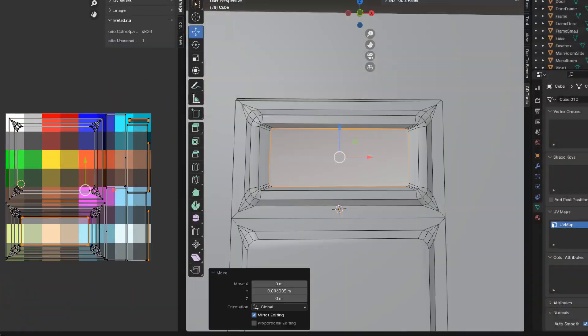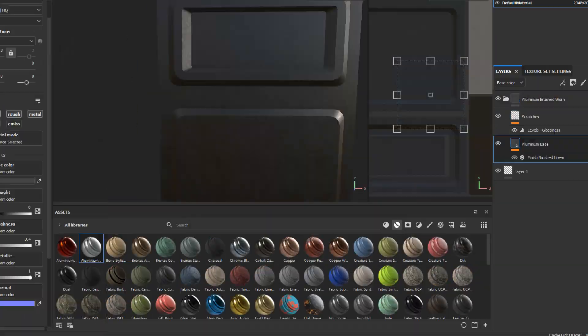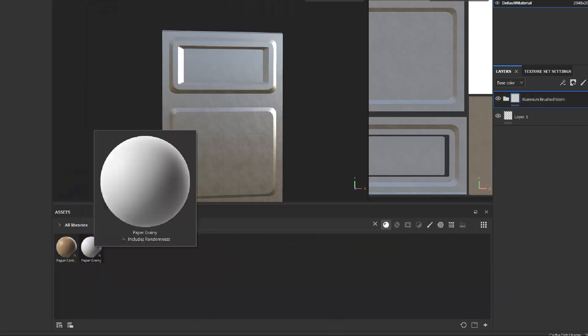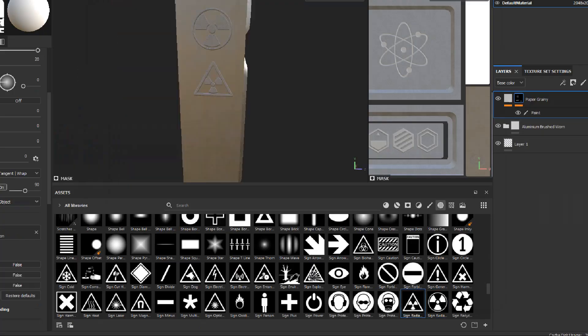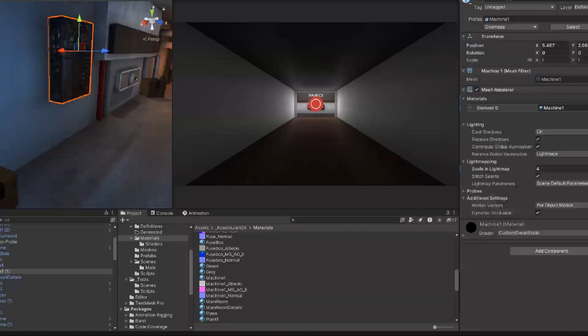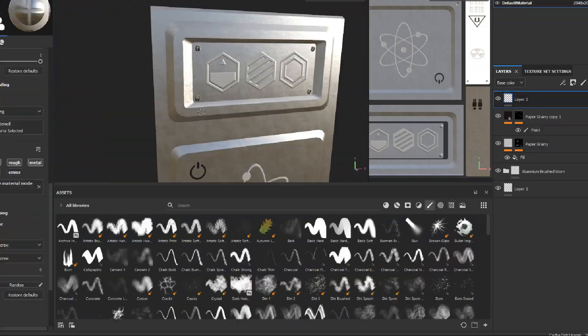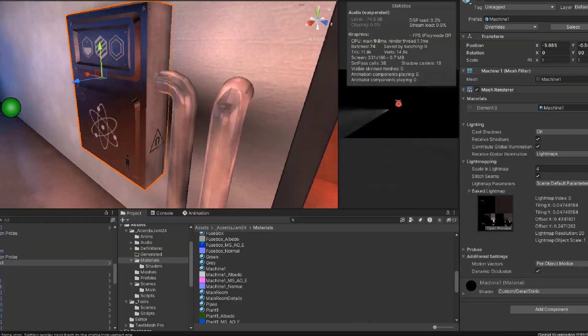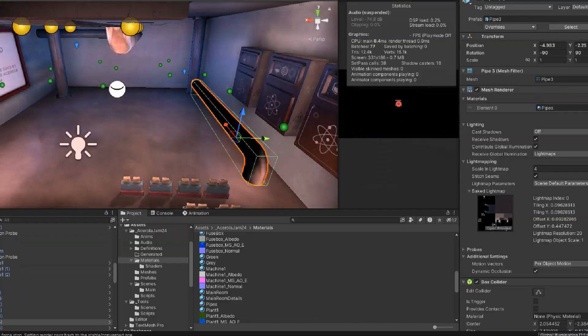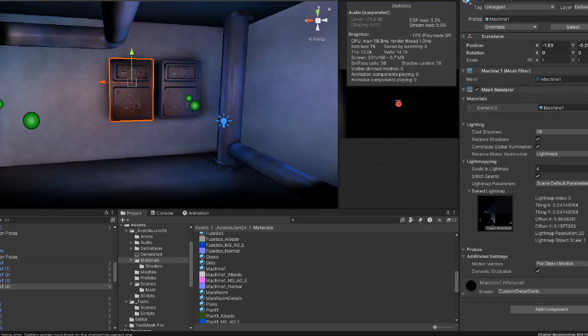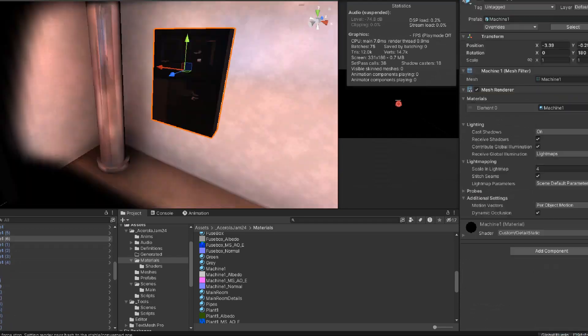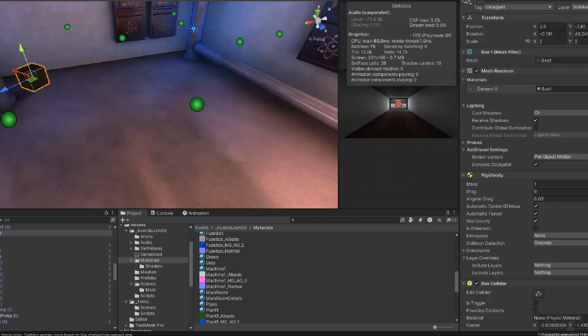By this point, the environment's looking okay, but we're still a bit bare. So I've modelled some more dressing objects, things like electrical cabinets, boxes, pipes, and put them around the place to fill it up a bit more.